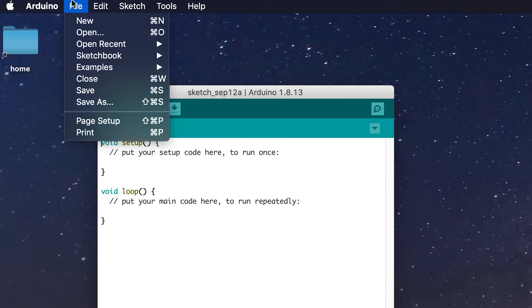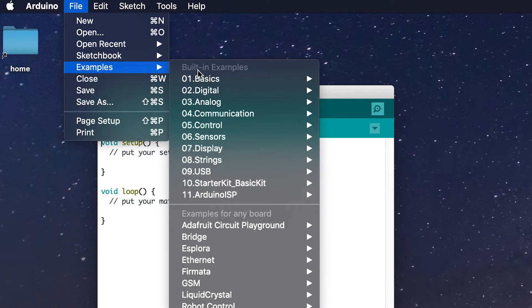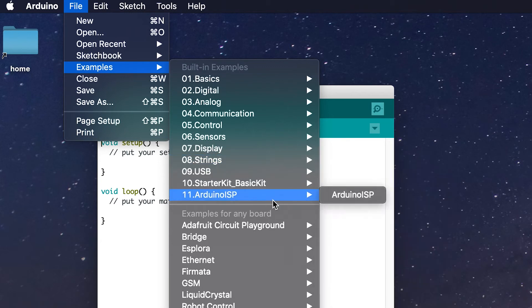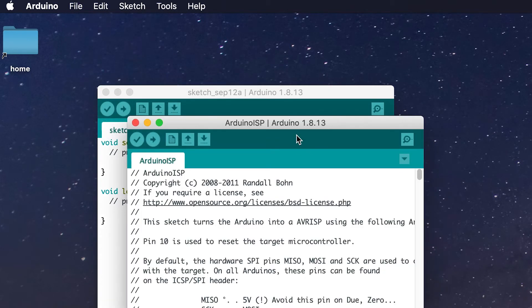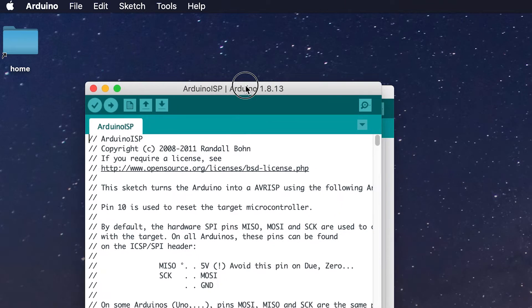When you're ready, and you've connected your Arduino Uno to your computer, launch the Arduino IDE and go to Examples, Arduino ISP, and load the Arduino ISP project.